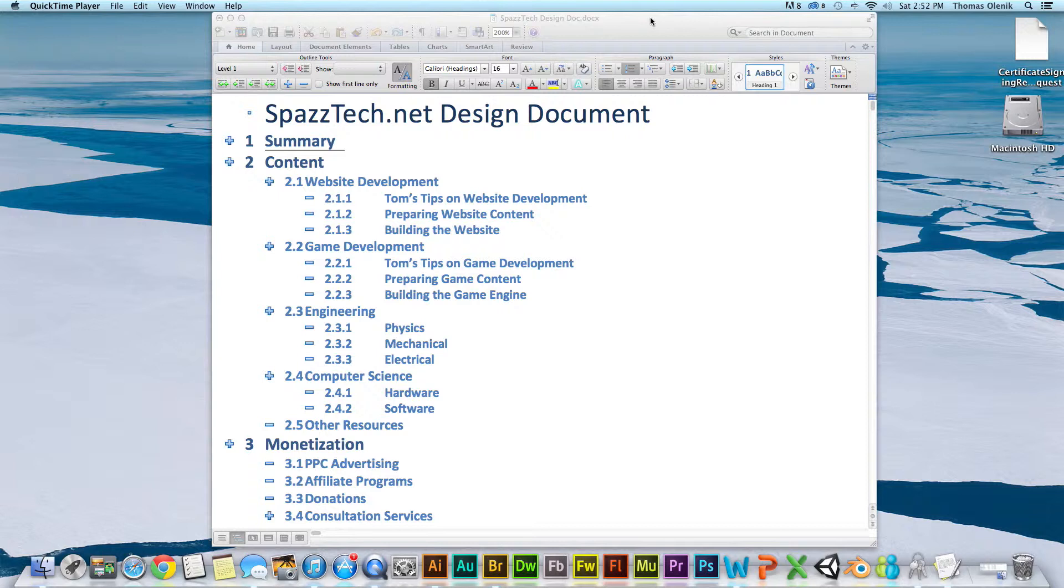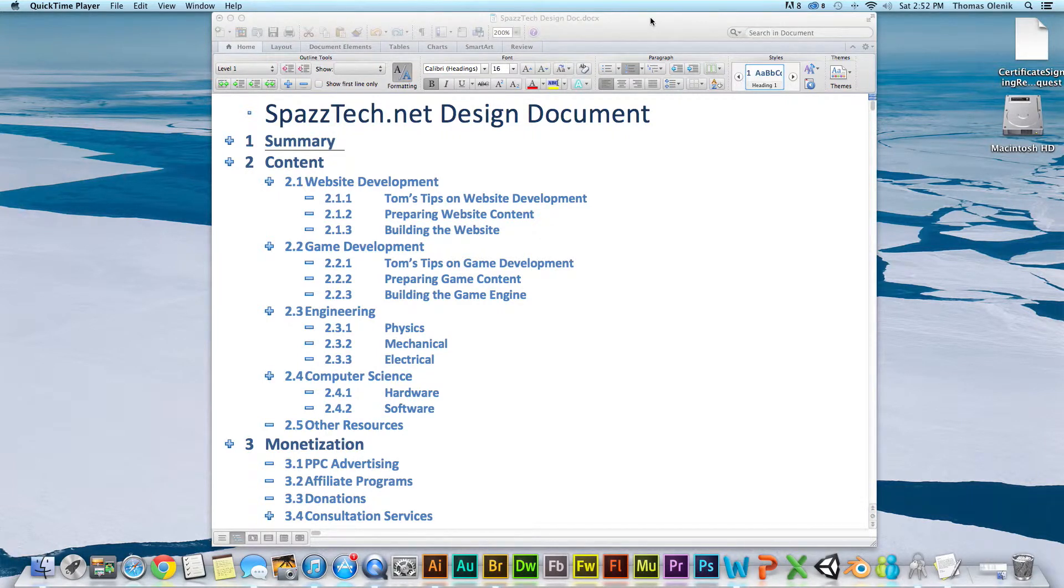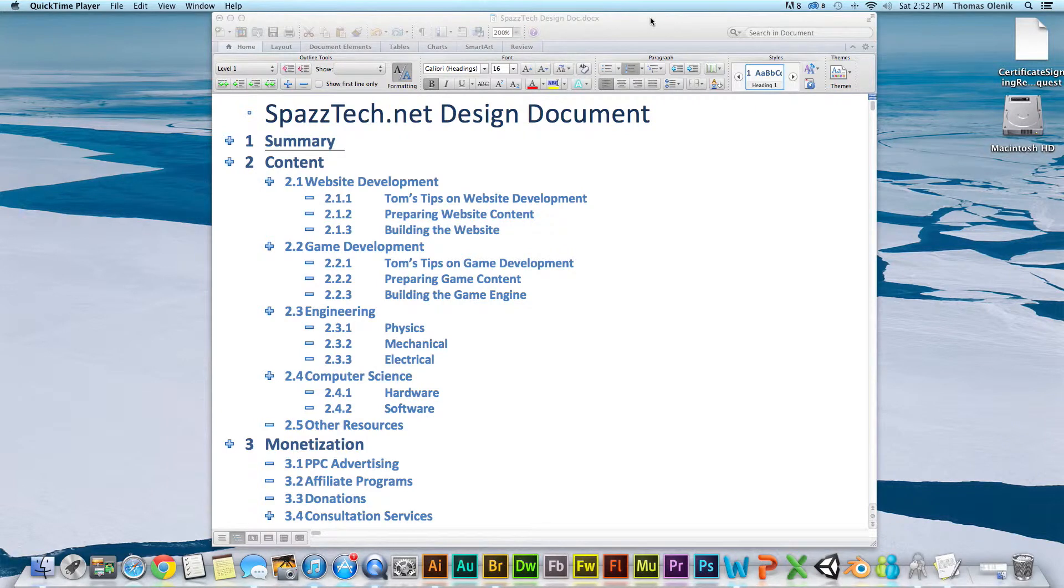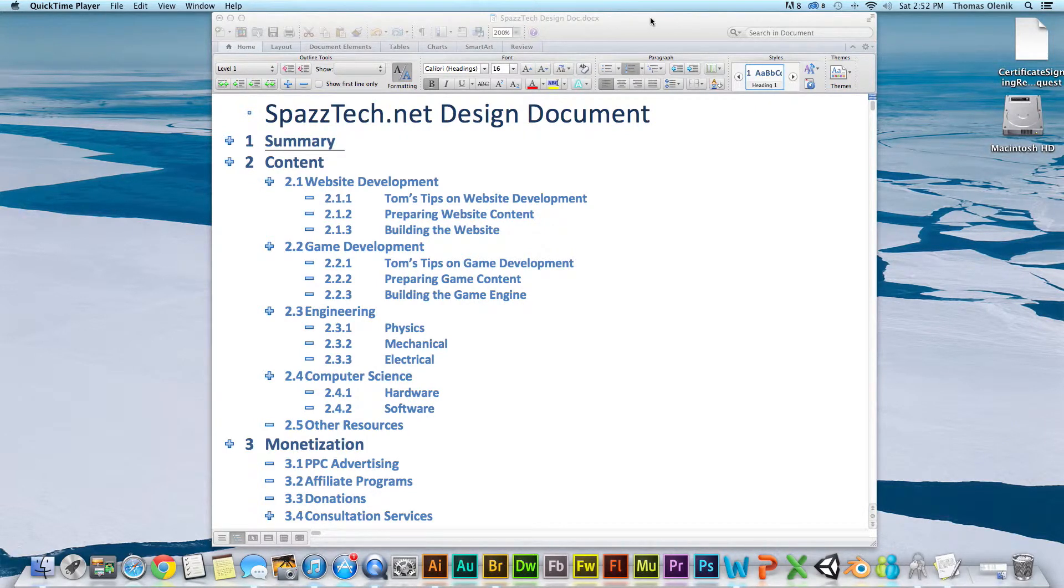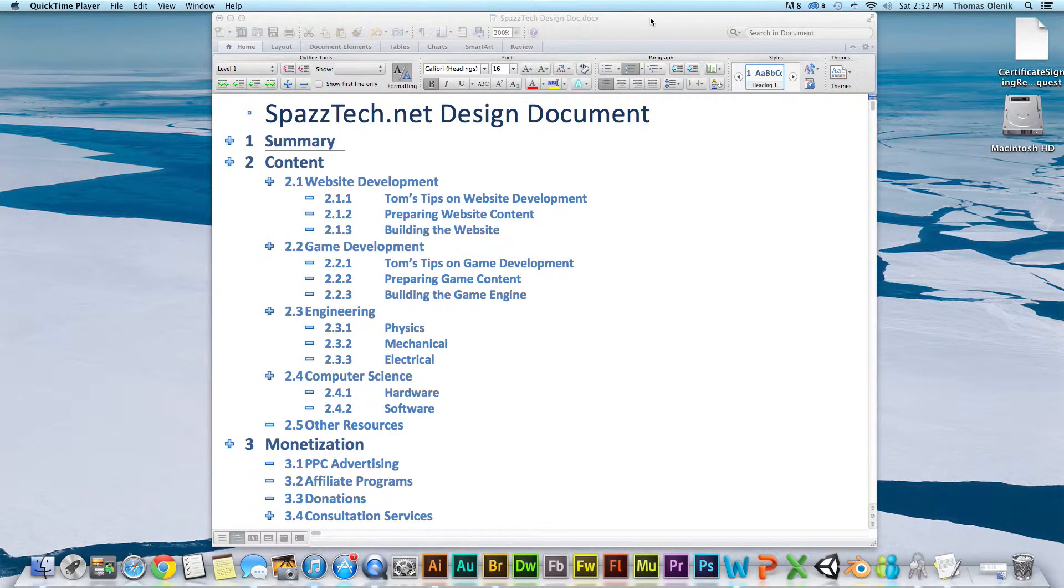As you see here, I have up on the screen the outline of the design document for my site. And in the content section, you actually will have an outline of basically how the site will be structured.